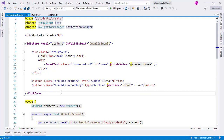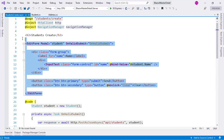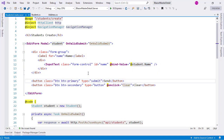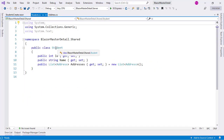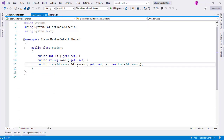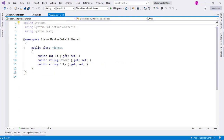Let's see what we have. We have this Students Create component with an edit form component through which we are creating the student. Here we are inserting the name of the student. We can see the student class has an ID, a name, and a list of addresses. In the Address class we have the ID, a street, and a city.